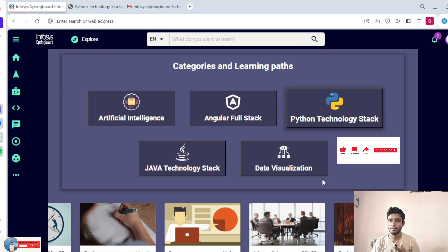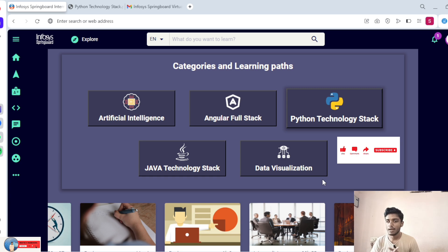Hi guys, welcome to WebTech Nandra. Today we are discussing about Infosys Springboard Virtual Intensive 6.0.